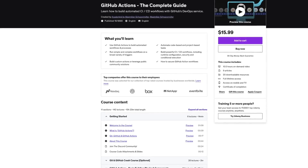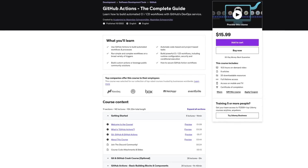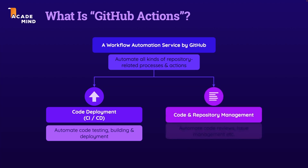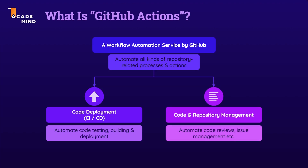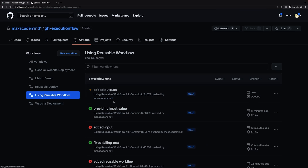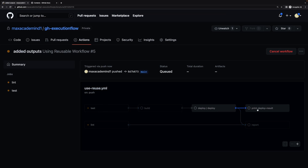Hi everyone, I hope you're doing well. I'm back with a brand new course, a course on GitHub Actions. Now GitHub Actions is a workflow automation service, a CI/CD service, offered by GitHub, helping you automate your code and development related workflows.